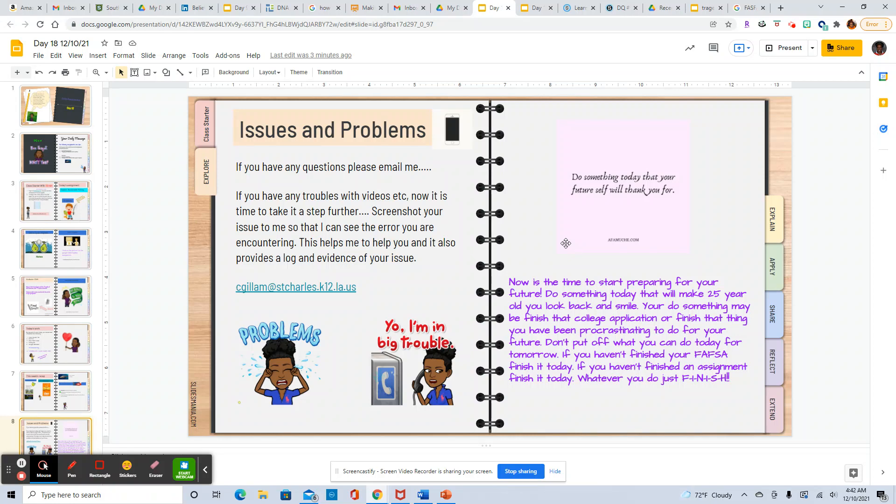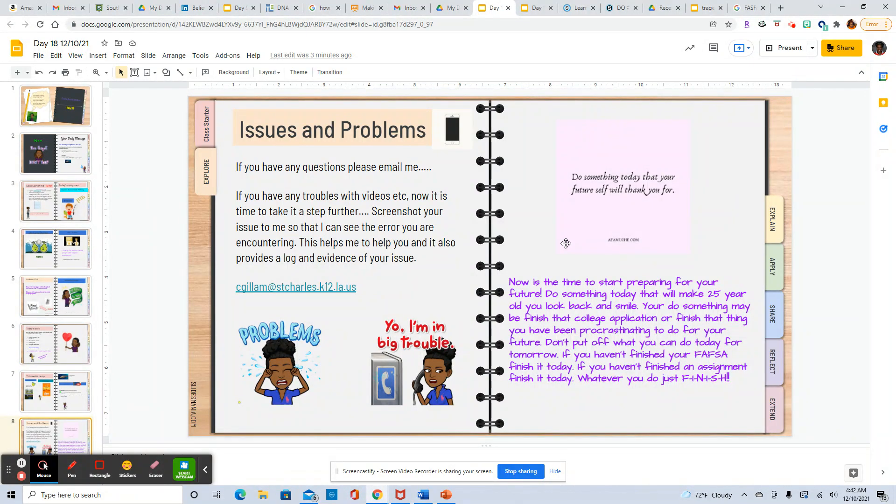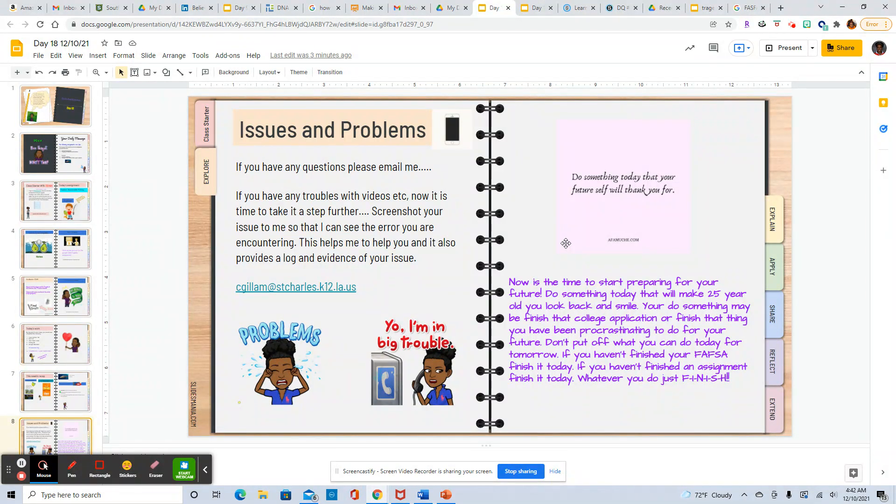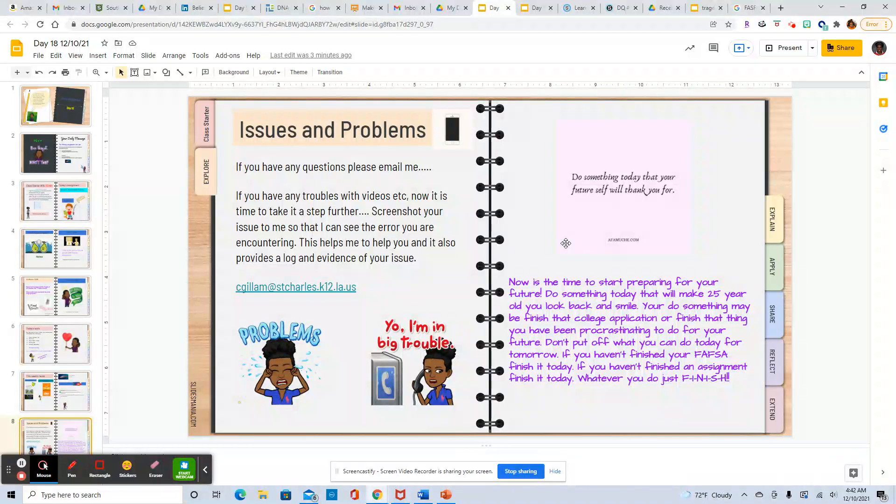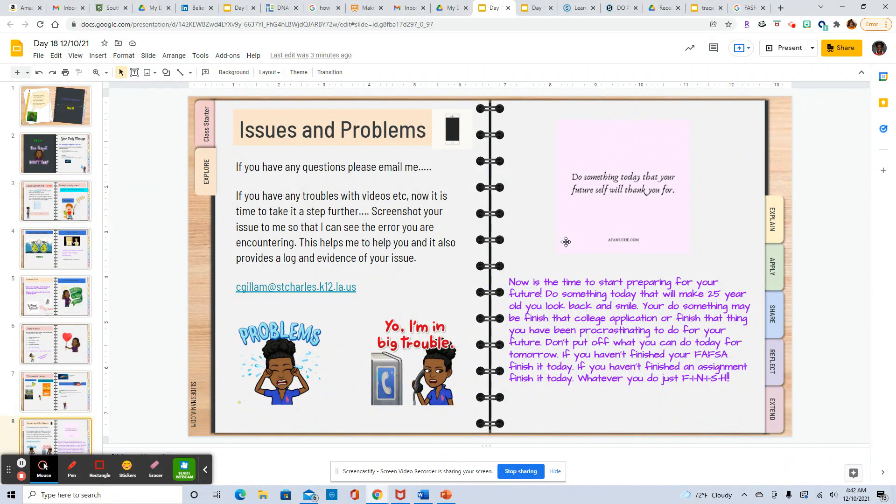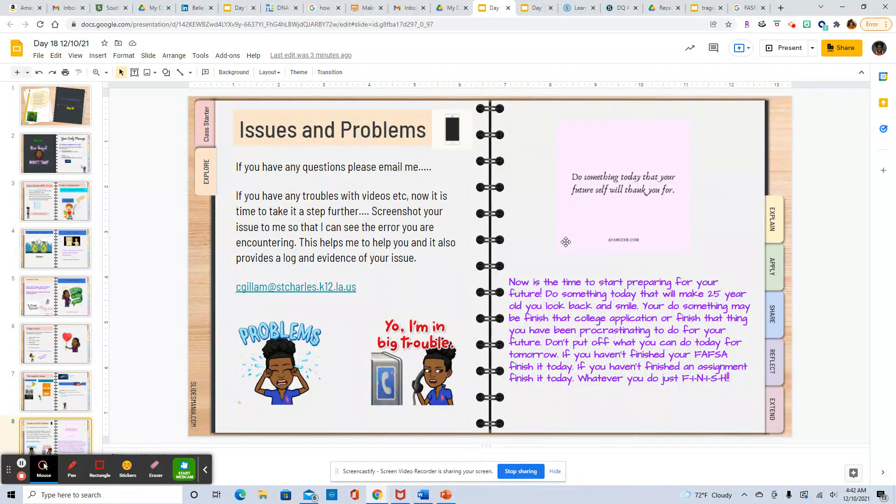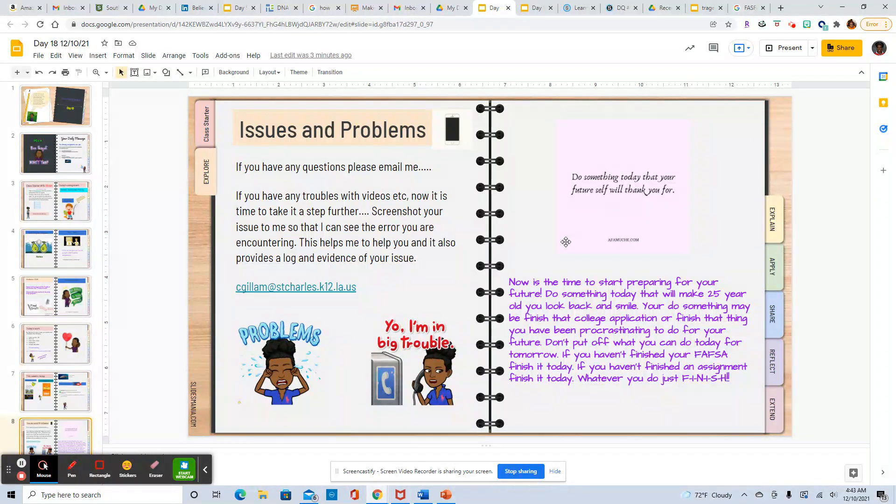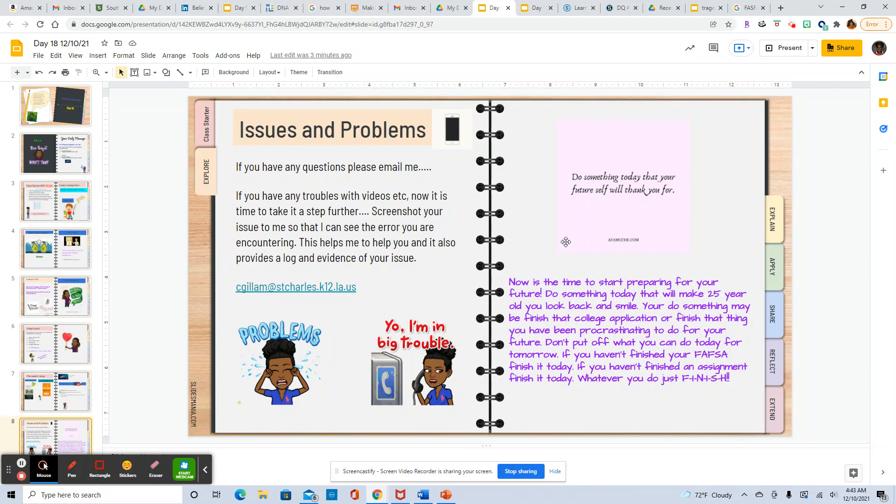Now is the time to start preparing for your future. Do something today that will make 25 year old you look back and smile. Your do something maybe finish that college application or finish that thing you have been procrastinating to do for your future. Don't put off what you can do today for tomorrow. If you haven't finished your FAFSA finish it today. If you haven't finished an assignment finish it today. Whatever you do finish.